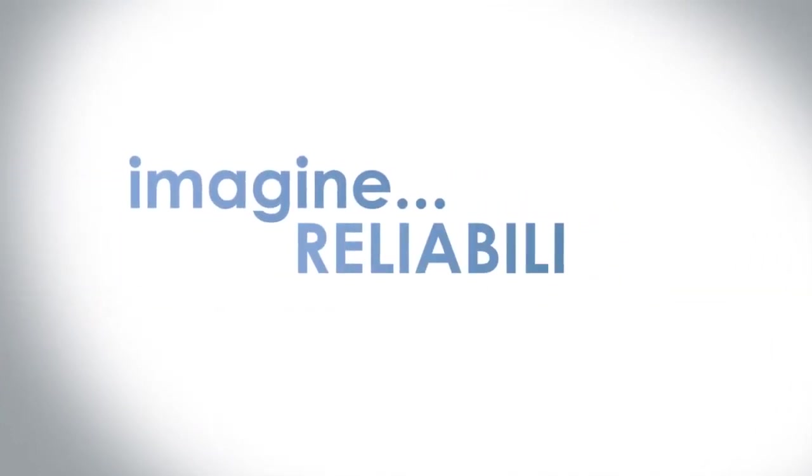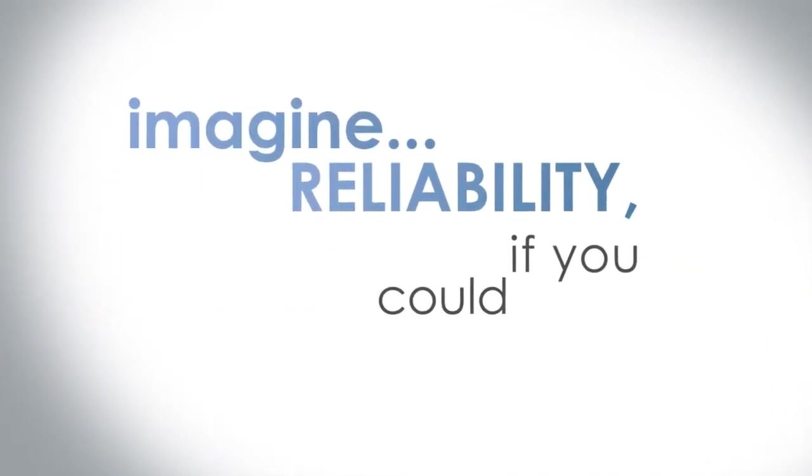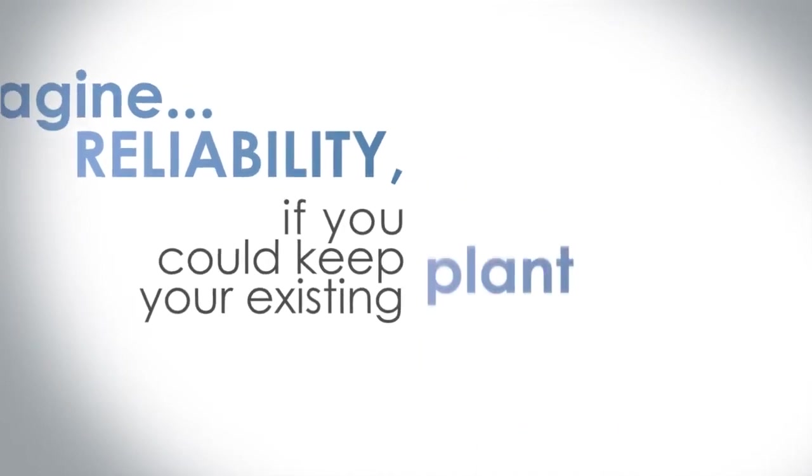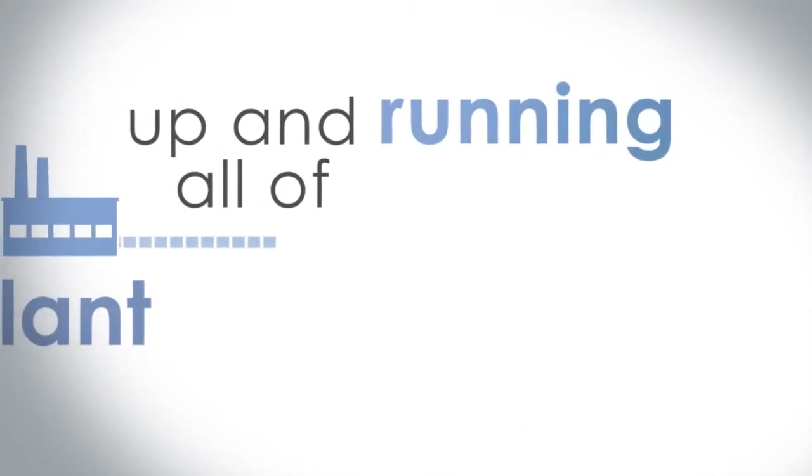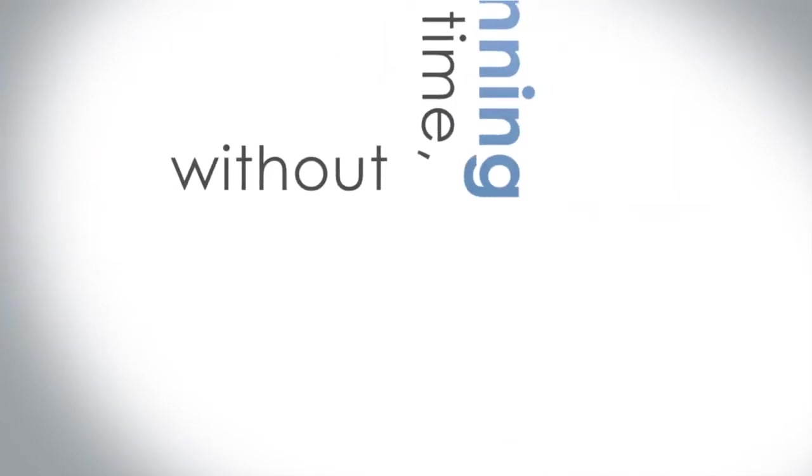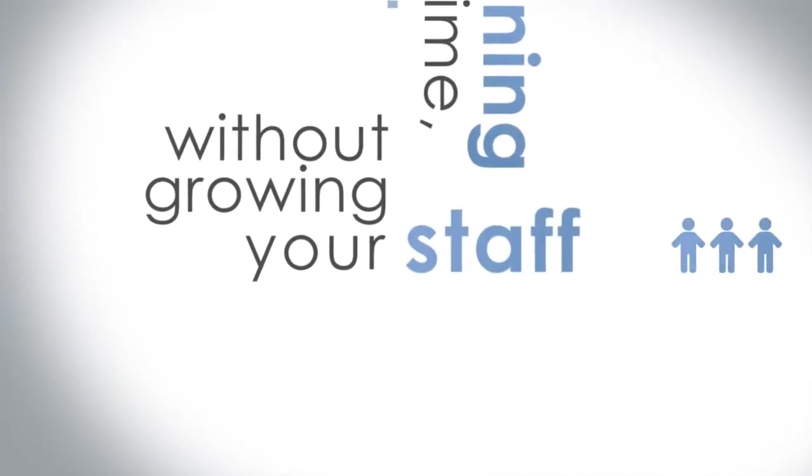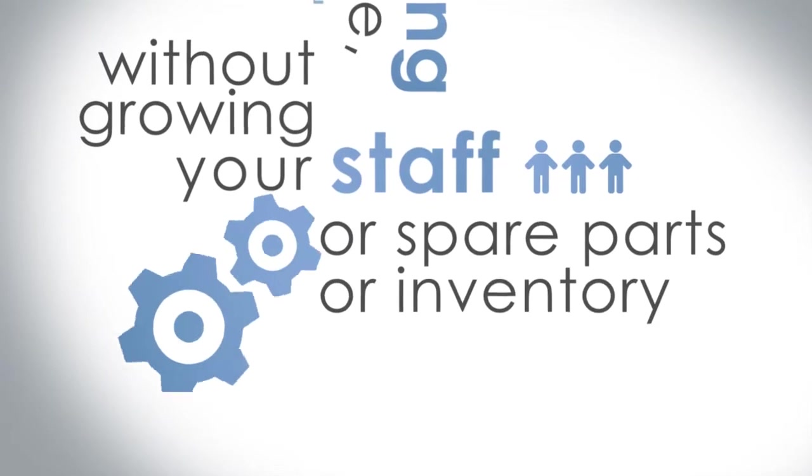Imagine reliability, if you could keep your existing plant up and running all of the time without growing your staff or your spare parts inventory.